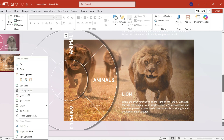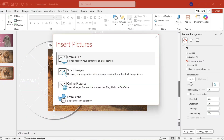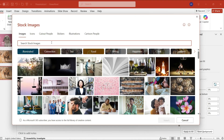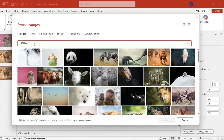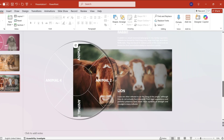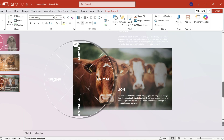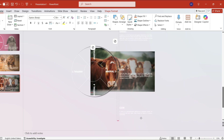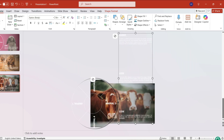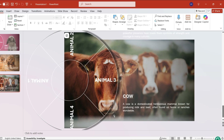Next, duplicate slide two again and repeat the steps we made on the second slide. Once we complete, select all the slides and select the Morph transition.